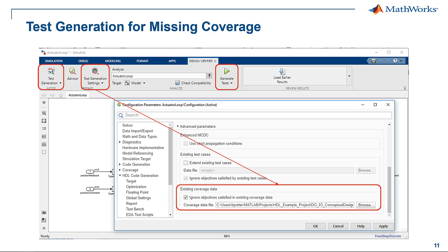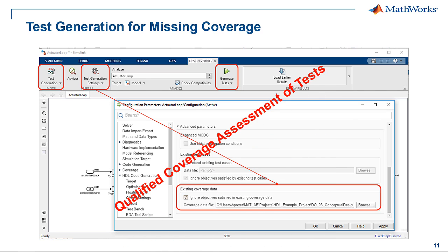What can you do if model coverage is not achieved, maybe due to derived requirements or missing boundary value tests? Simulink Design Verifier can automatically generate these missing tests, and Simulink Coverage — which can be qualified — can verify the missing coverage points are satisfied.